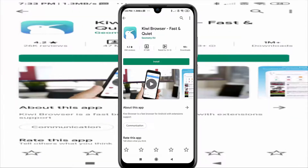You can also use the Kiwi browser to use Google Chrome extensions on your Android mobile. Both of the download links will be in the description box down below.